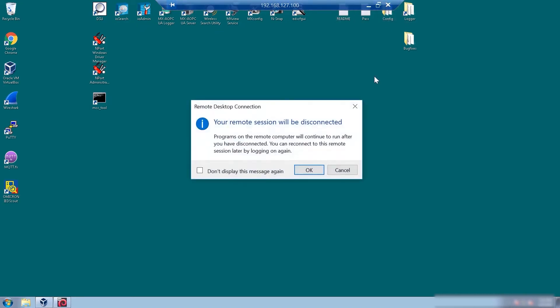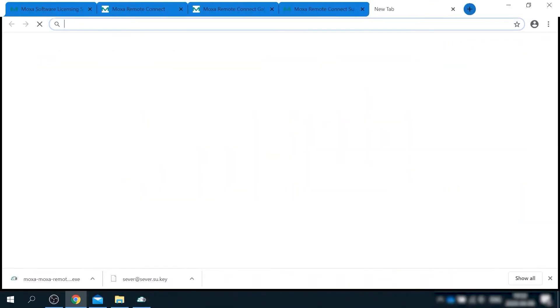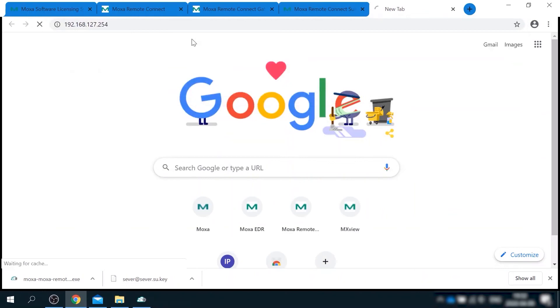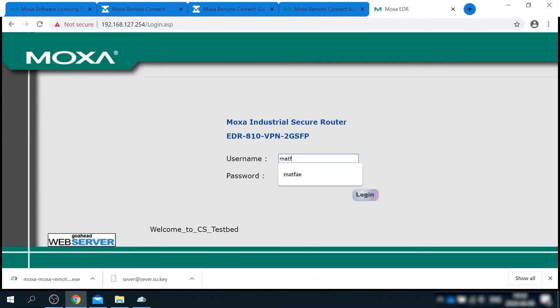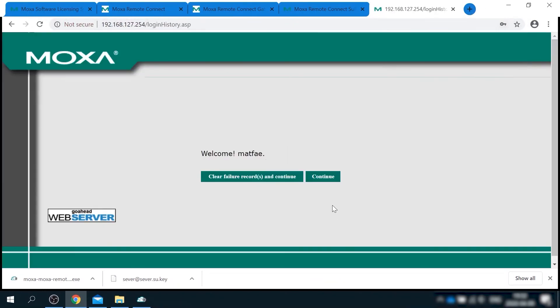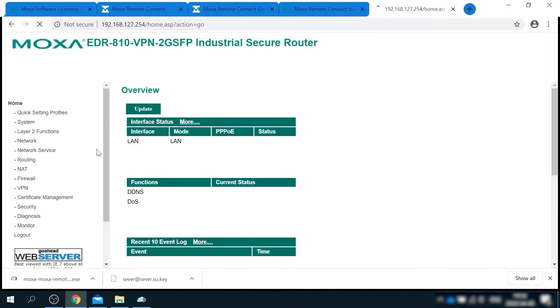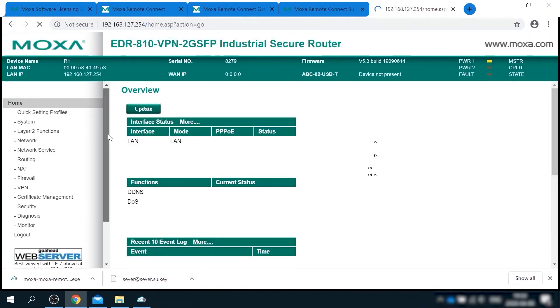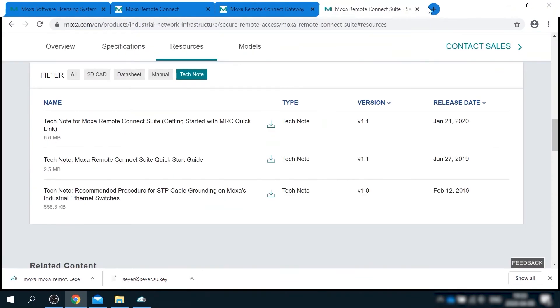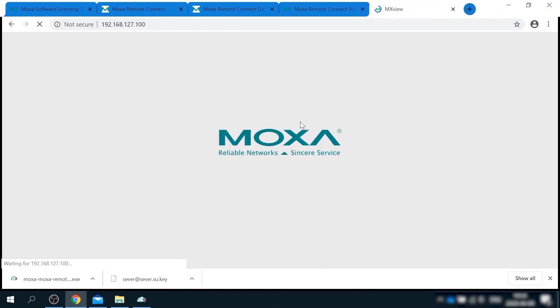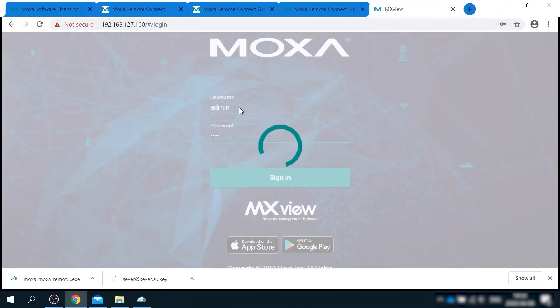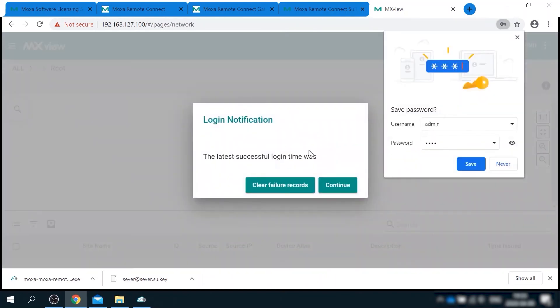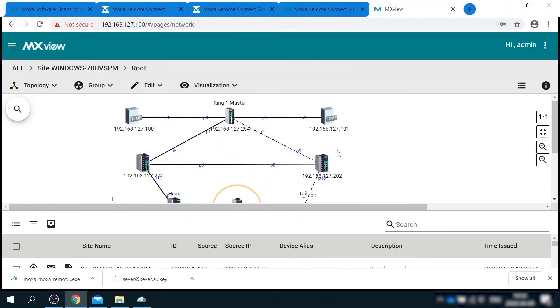So here I am accessing all the engineering tools using remote desktop. I can also directly access test bed devices as if I'm connected with a cable to test bed network. This is a web UI of Moxa EDR router. And this is Moxa's NMS software called MX view. Here I can see the topology and status of all devices in my network.